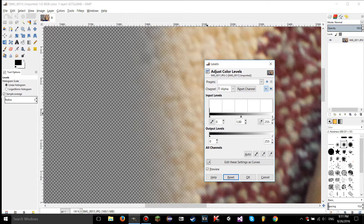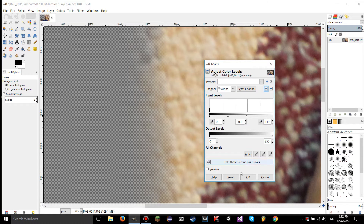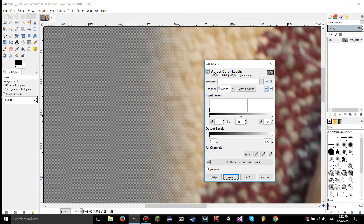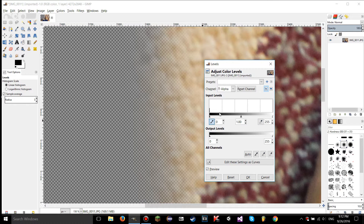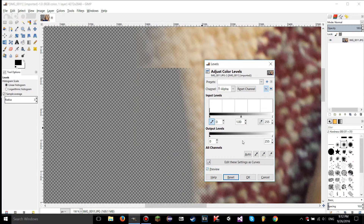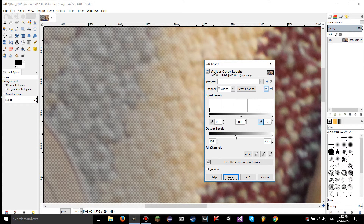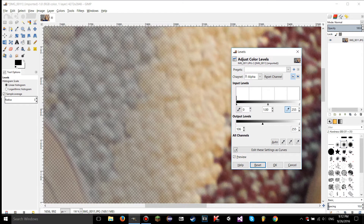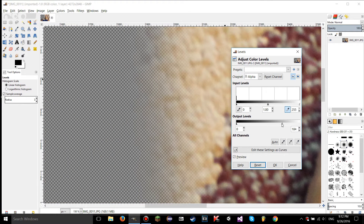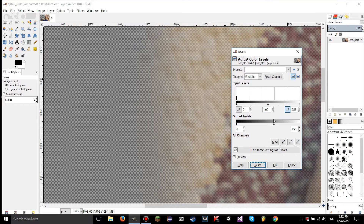You can make something more or less transparent using the alpha channel levels. Think of it like the value channel — lighter means more visible, darker means not visible. The color pickers let you set transparency thresholds. The output levels for alpha set limits: you're just telling GIMP this is the most transparent you ever want the image to get, or this is the most opaque you ever want it to get.